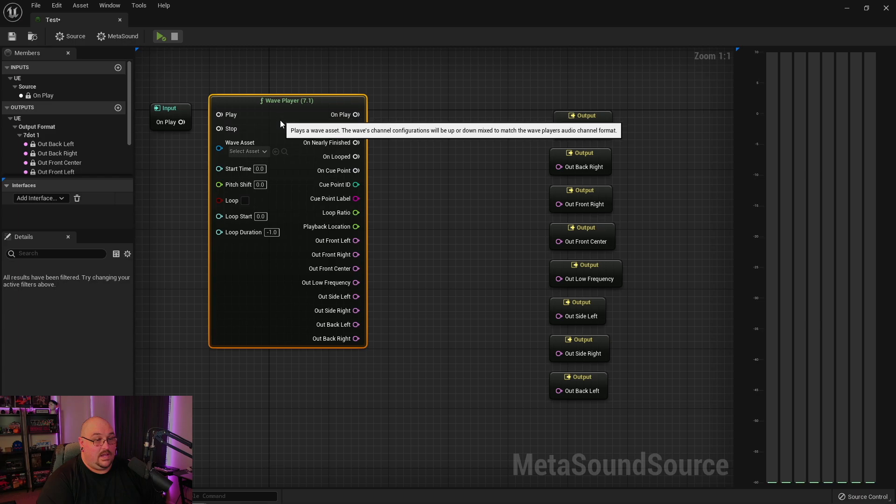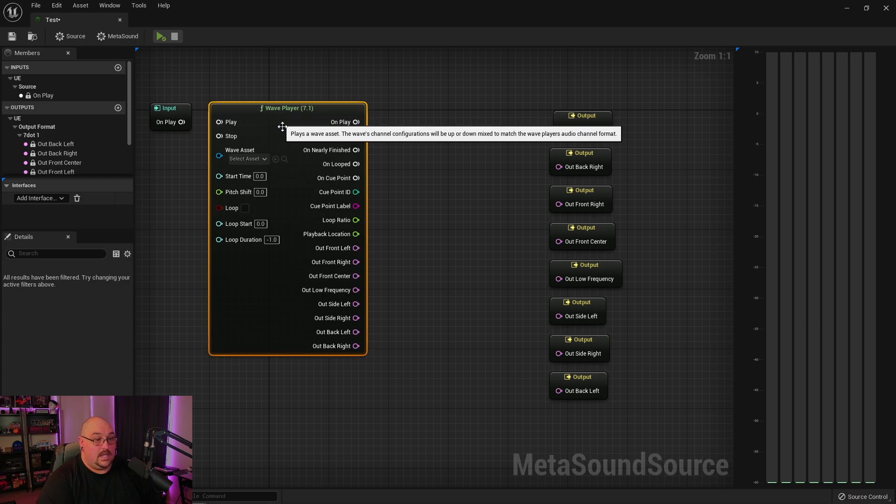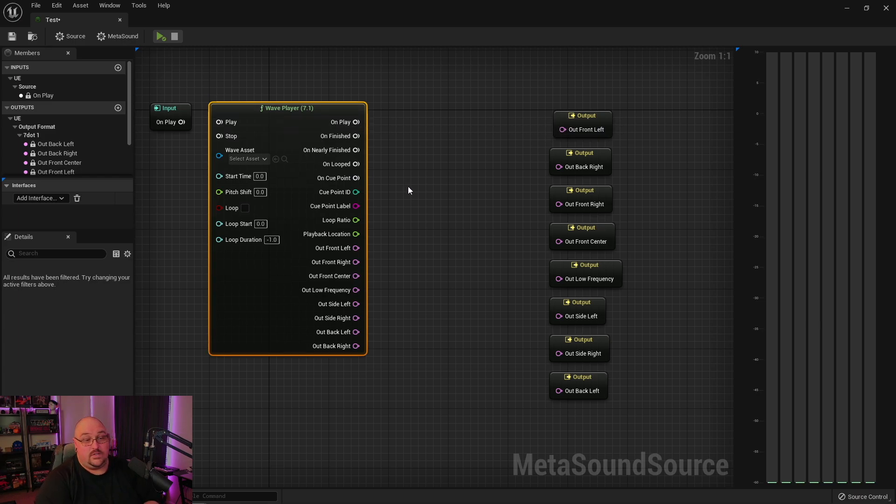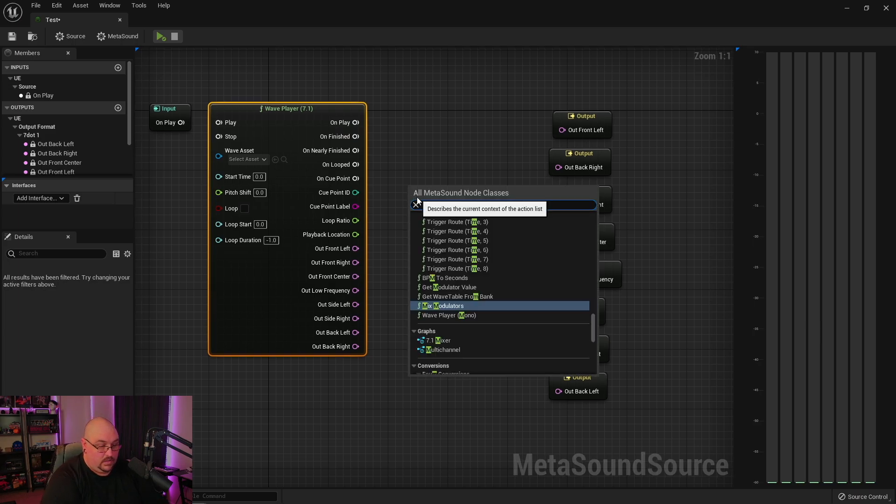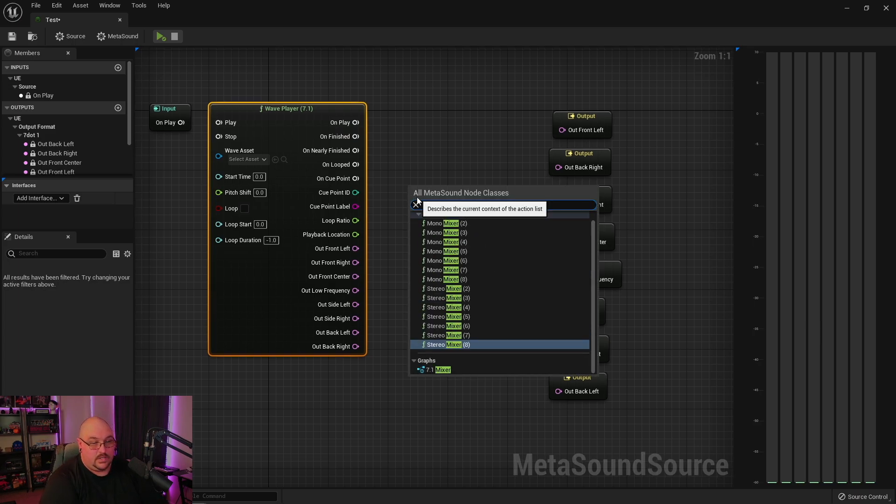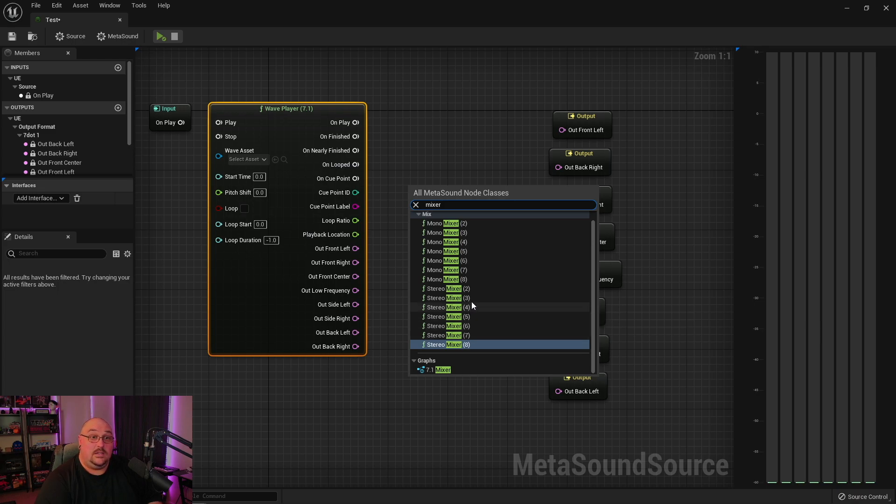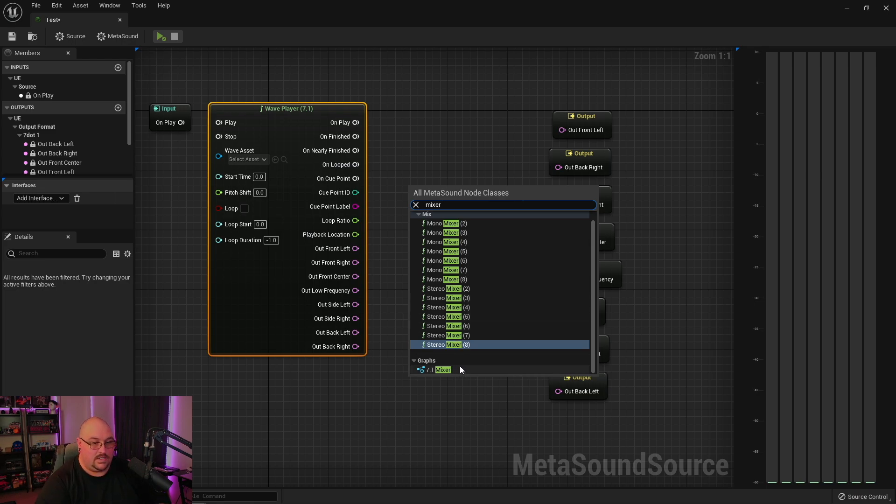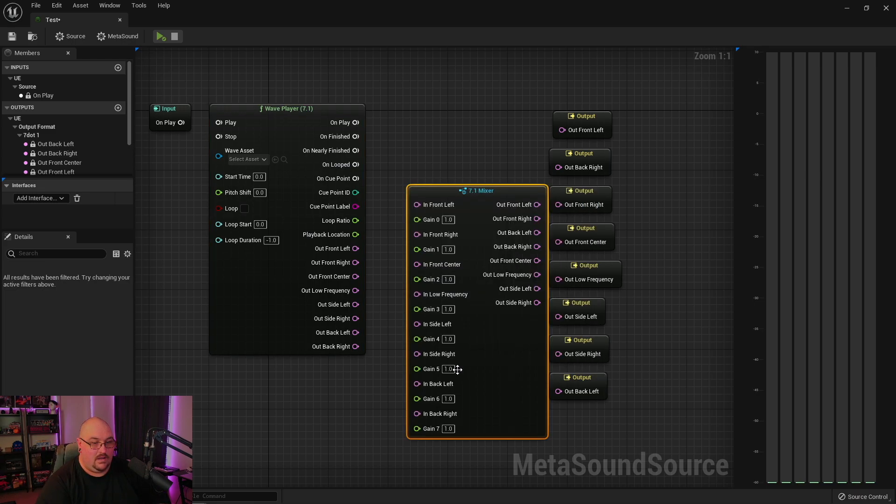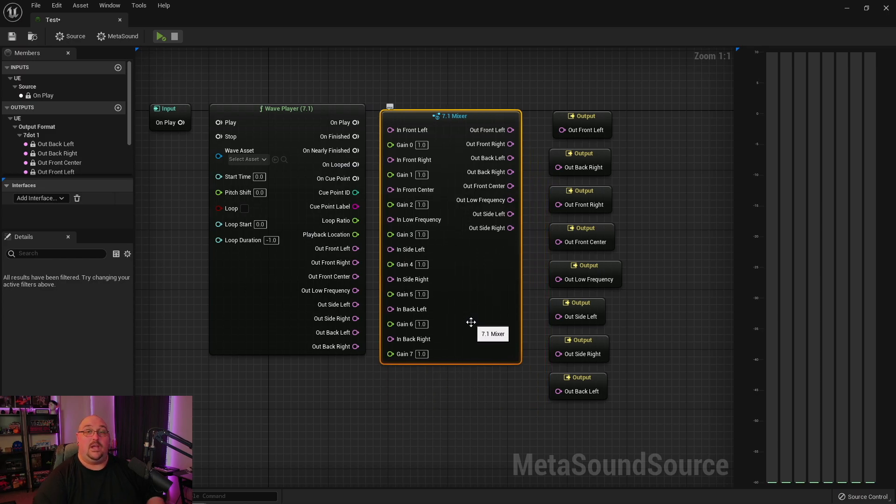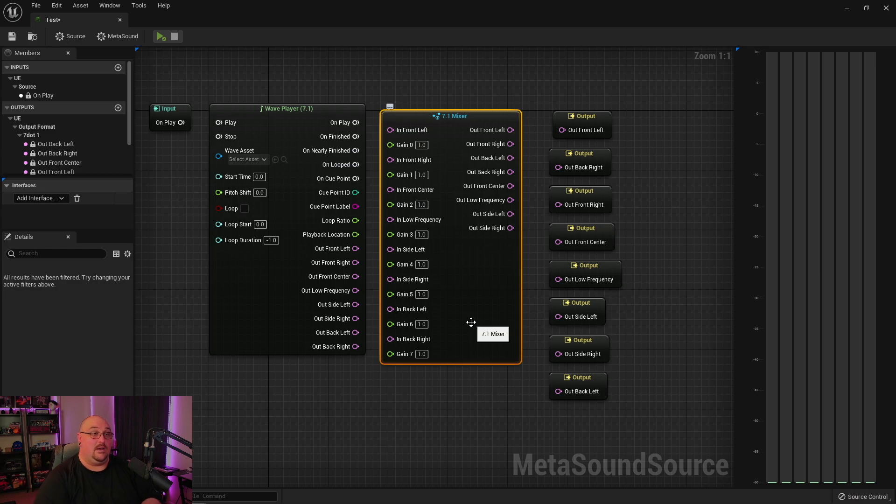Now, one thing I did notice at the time of recording this, and I don't know if this is a feature that's coming or not, but if we were to look at our mixers, we still only have the mono and stereo. Now, just in case this happens to not be something that we get during full release, you may have noticed down here that I have a graph where I have created my own 7.1 mixer to allow us to mix the gain in our newly named meta sound patches.